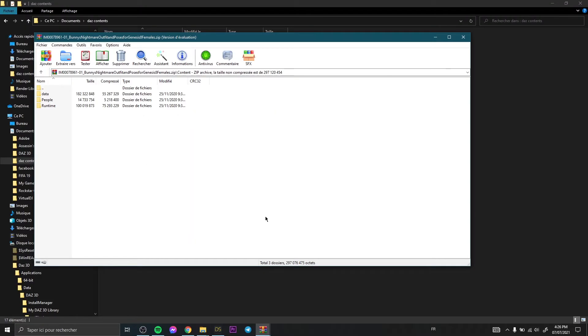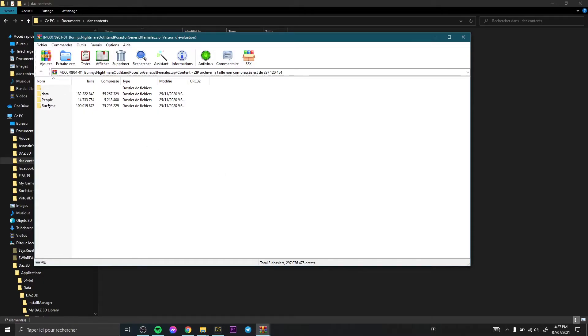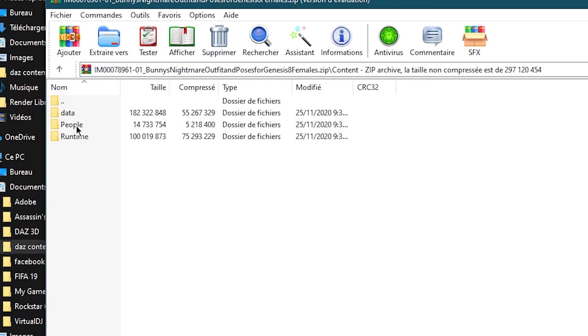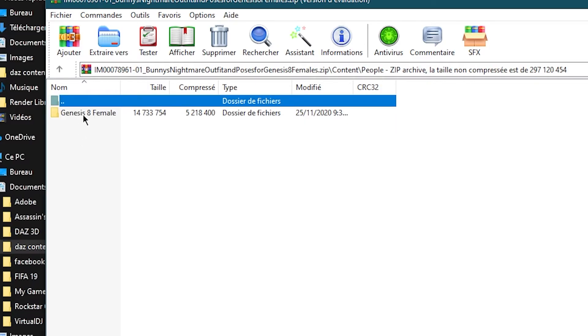So now how to find your content in Daz Studio? You can use this like your destination to get it, to find it quickly. So you go to People, Genesis 8 Female, Clothing.